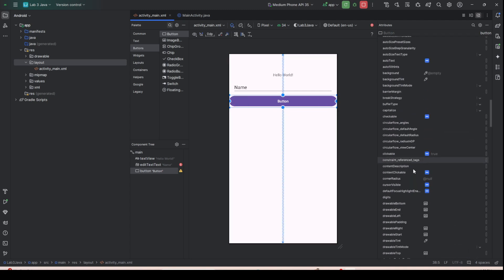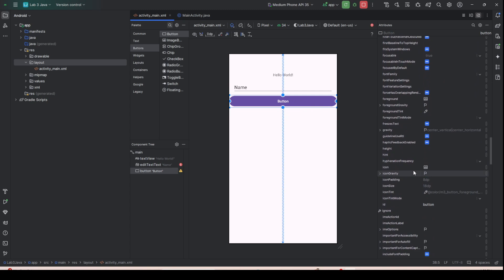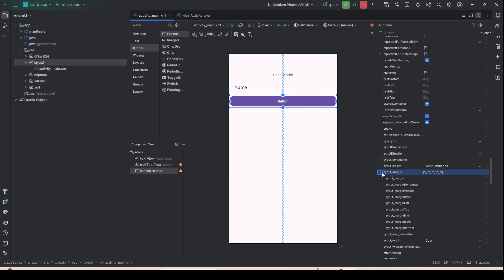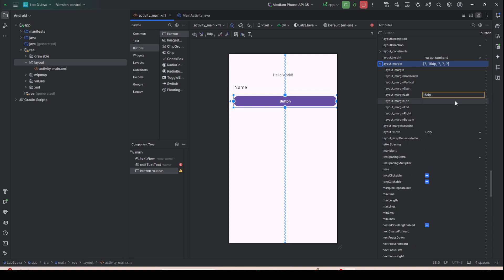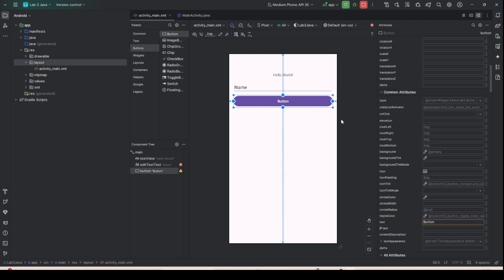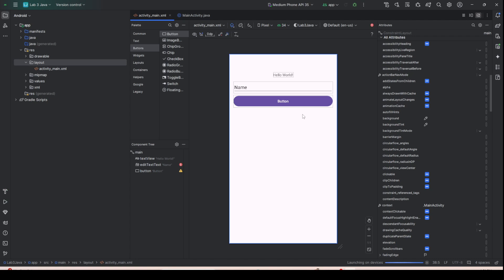Set the button's left and right constraints. Now we have something that looks approximately like a proper mobile application layout.